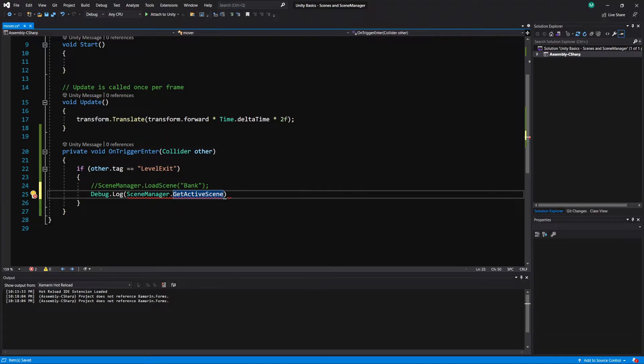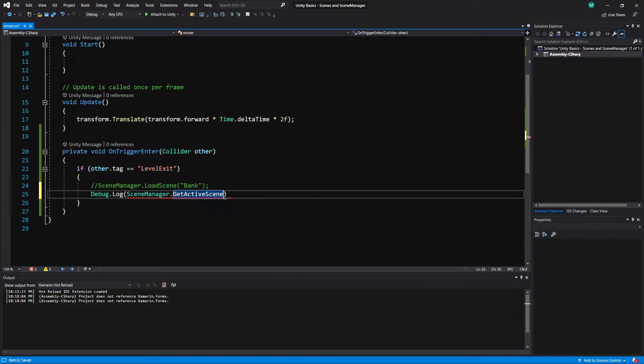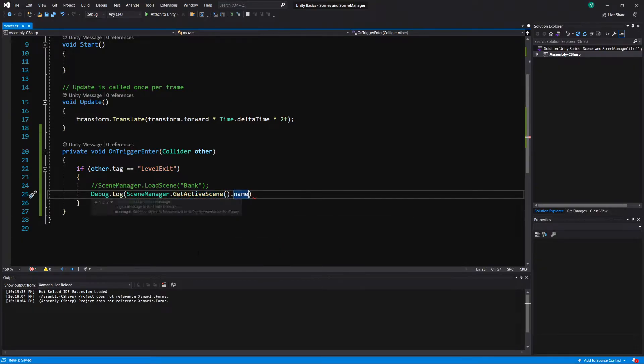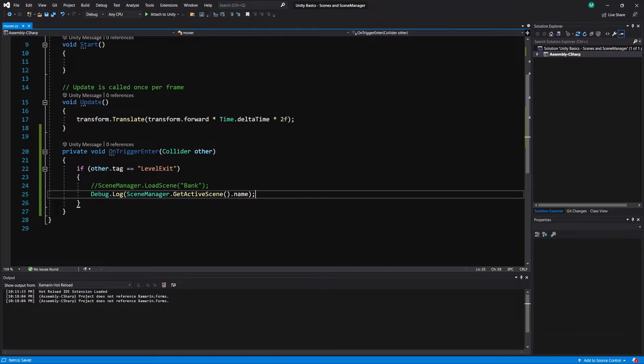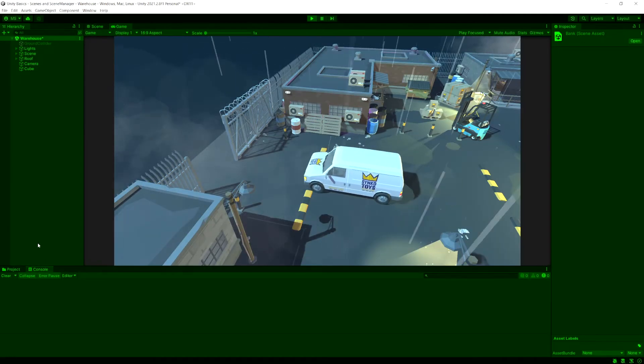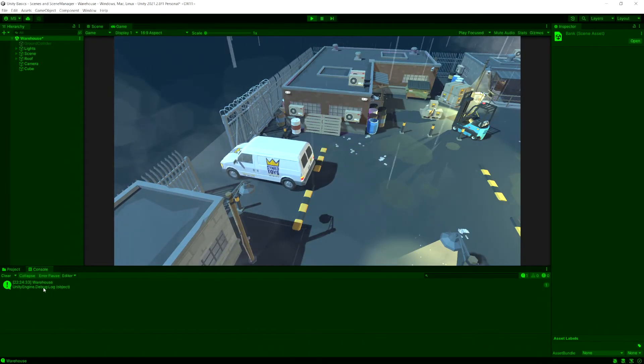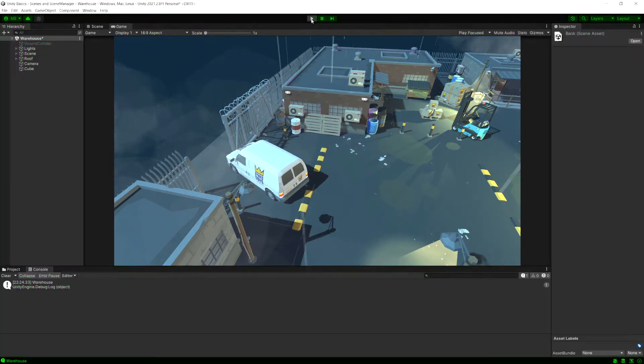And this is going to return something of type scene. So we don't really want to display that. It's giving the red line because we can't. But now we can do dot name. And now this is going to return the name of it. So let's go run this code. And this should give us the output name of warehouse. Okay. So there we have the warehouse.